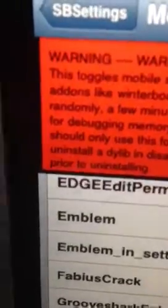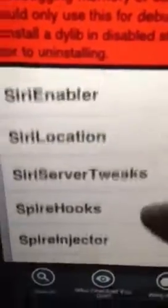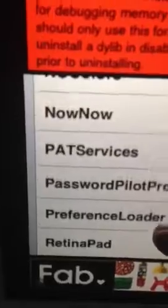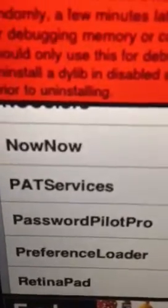Something I left out — go into SB Settings, go to More, come into your Mobile Substrate Addons. If you're using 4S keys, your PAT services must be turned off. Leave everything else as it is — that should all stay on — but you must turn off PAT services if you're using 4S keys. Do that before you reboot the device and everything should be working.